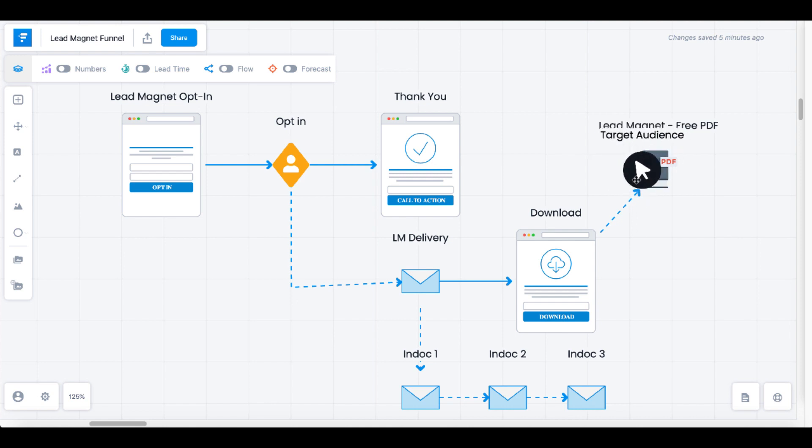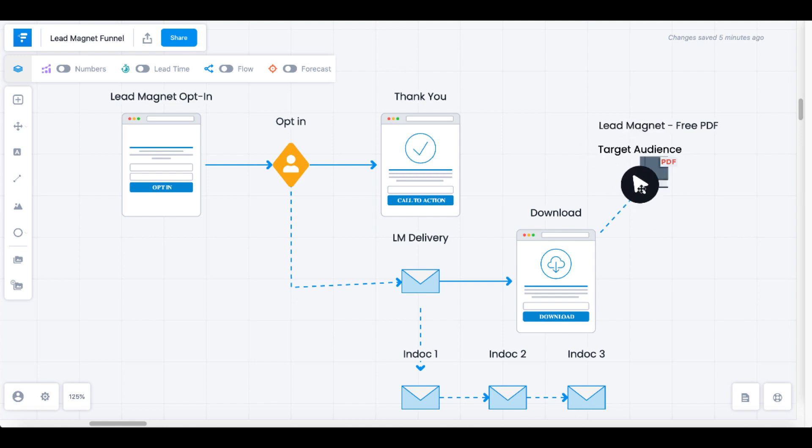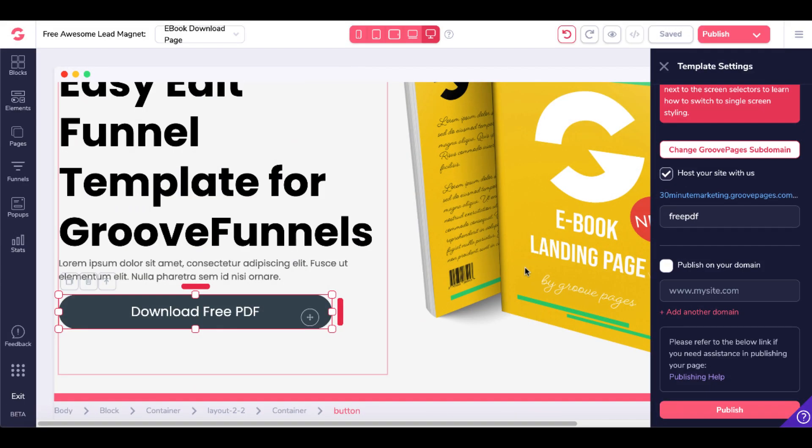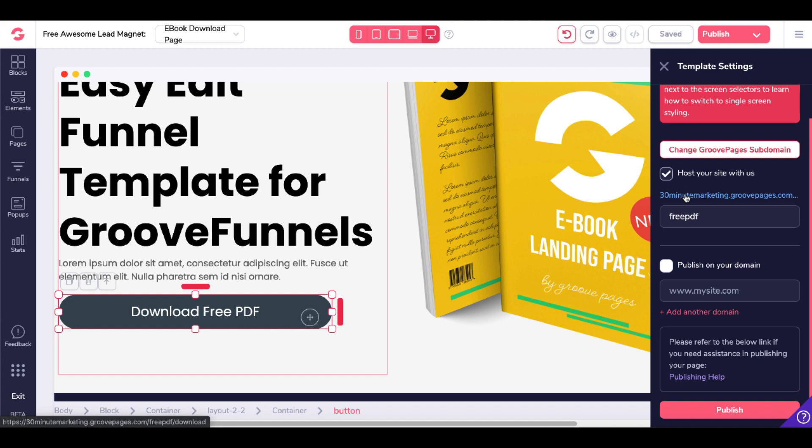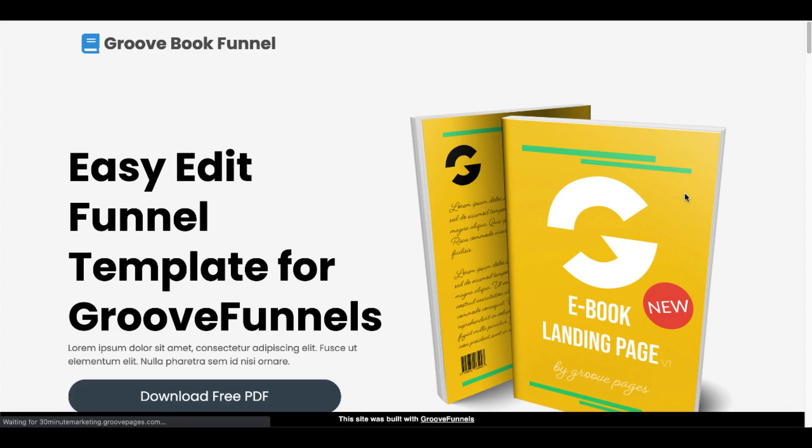They'll be able to open up and consume their free lead magnet. To see that in action, we'll go back to GroovePages. Click on the link that says Host Your Site With Us. That will open up our download page. As you can see,